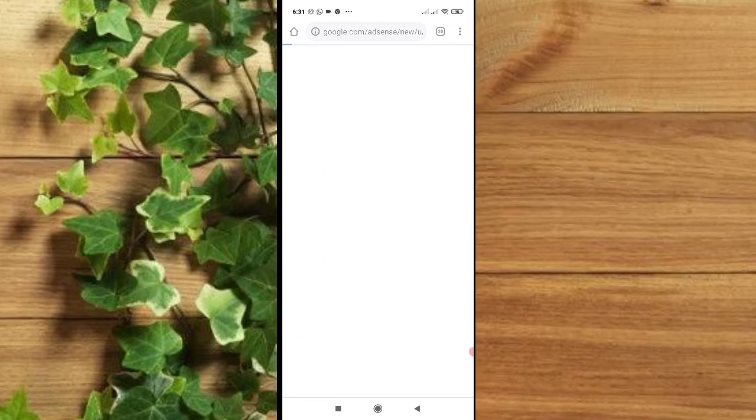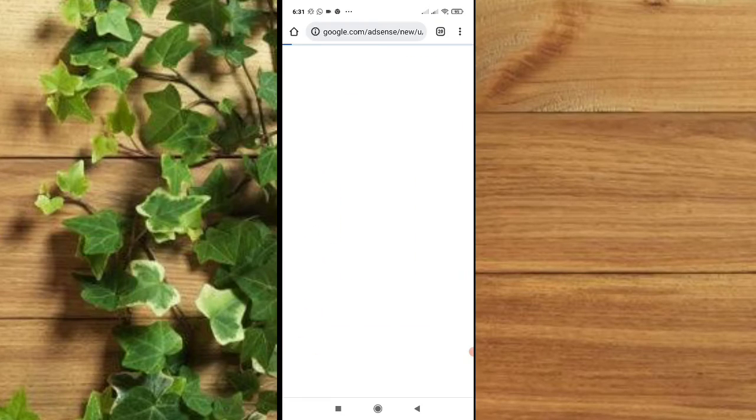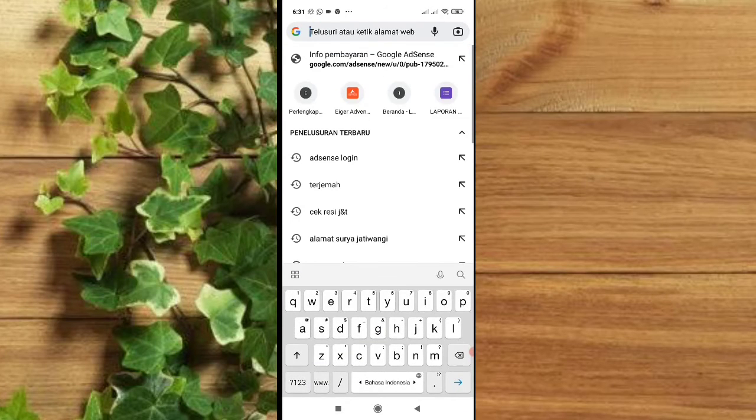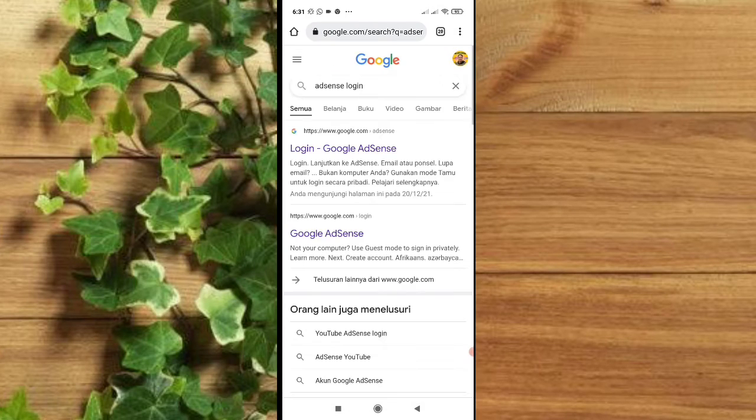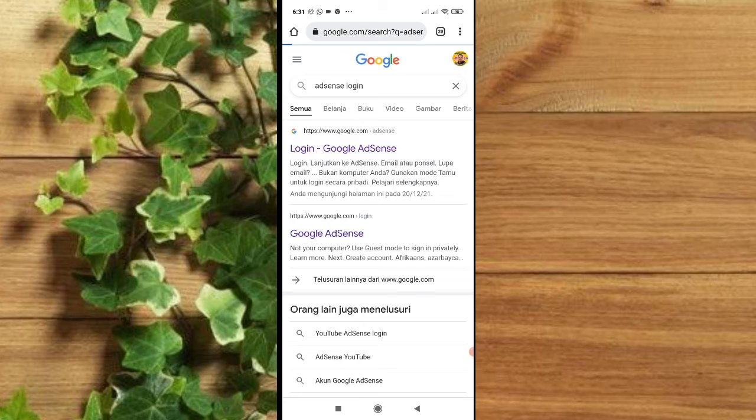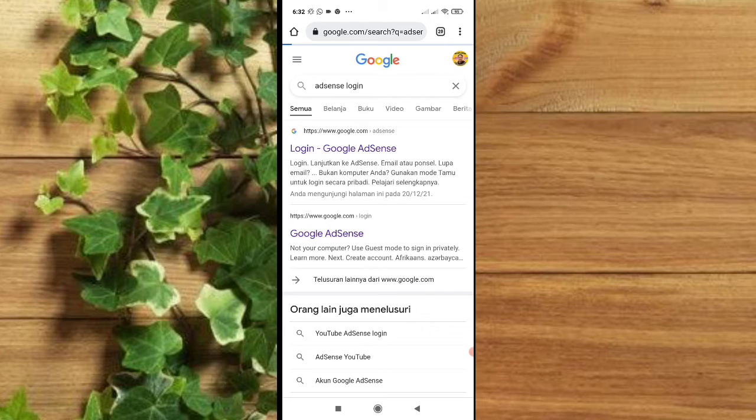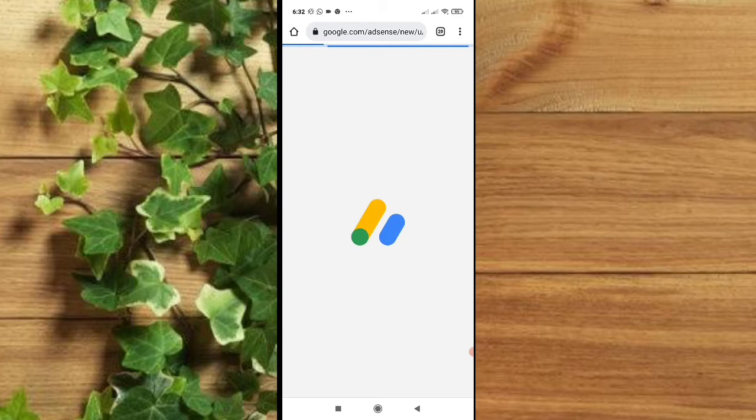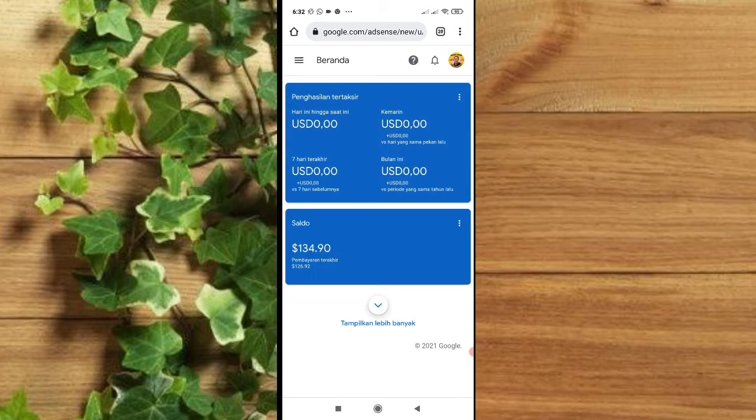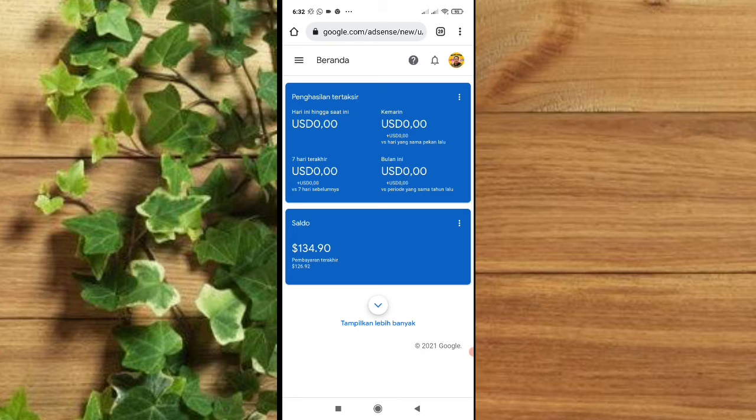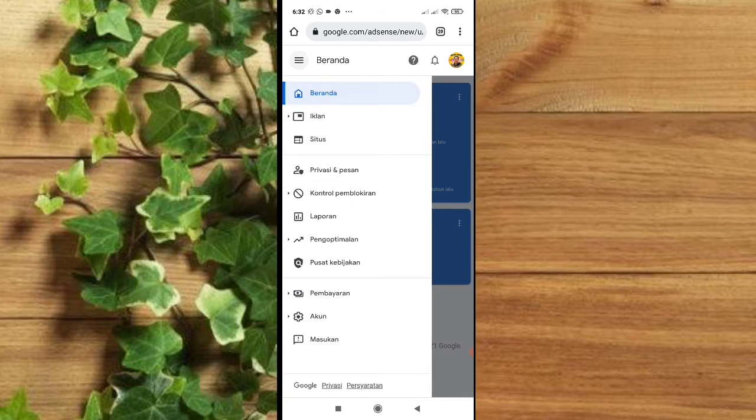Oke, bagaimana cara men-settingnya? Kalian harus masuk dulu ke akun Google AdSense kalian. Pilih aja AdSense login, terus klik. On process, kita klik aja AdSense login. Setelah muncul seperti ini, kalian pilih garis tiga di kiri atas.